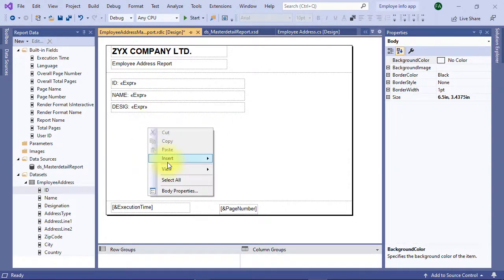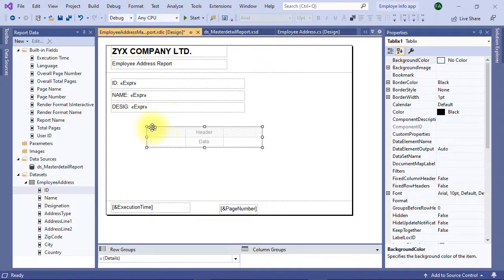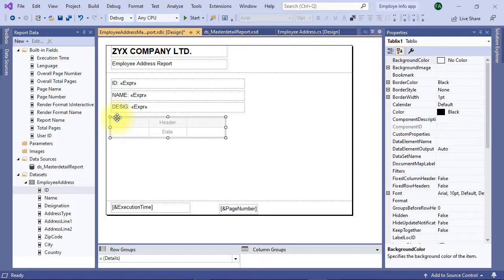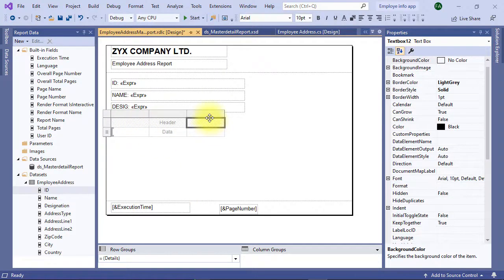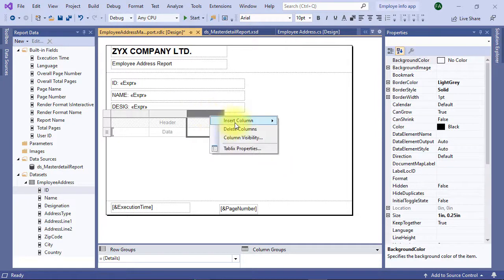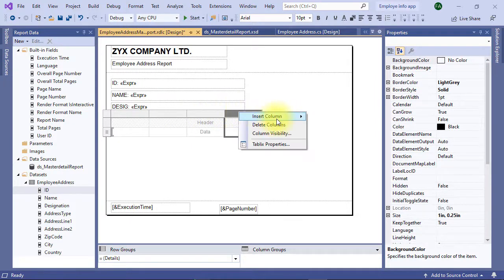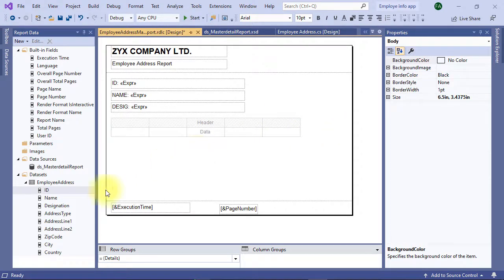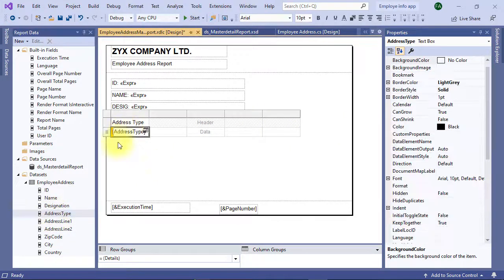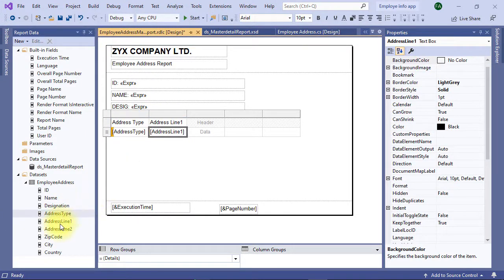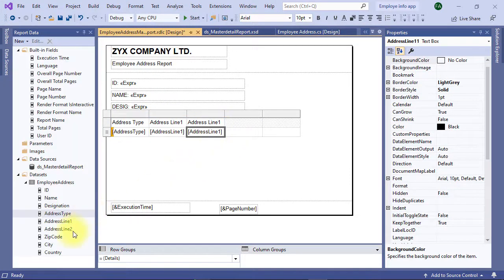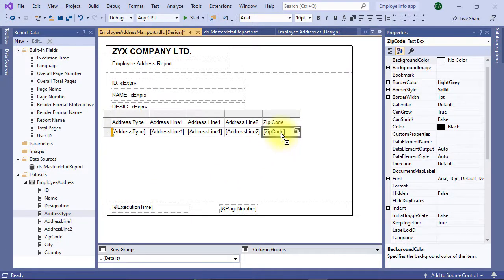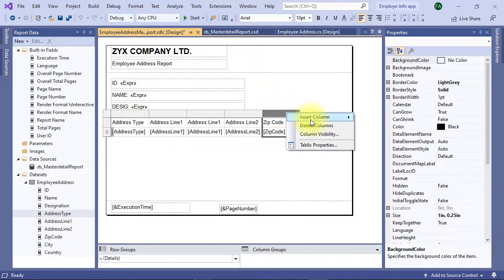For detail part, insert table. Insert few columns and drag and drop the detail fields in the table section. I need two more columns so I am inserting them.